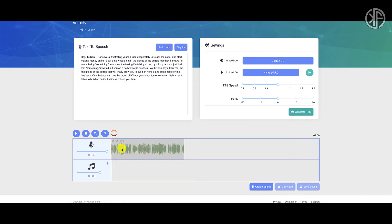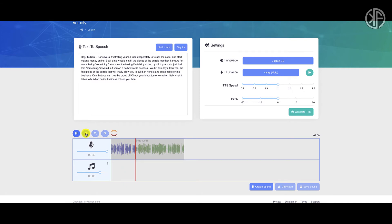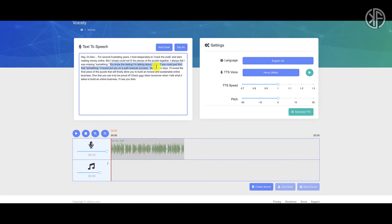It loads very quickly. Playing the sample: 'Hey it's Ken. For several frustrating years I tried desperately to crack the code and start making money online, but I simply could not fit the pieces of the puzzle together. I always felt I was missing something. You know the feeling I'm talking about, right?' For a basic voice, it sounds okay, but you can tell it sounds mechanical — it doesn't sound natural. However, I give it credit — when it got to the question it did add the right inflection. The rest of it sounded fake and computer generated.